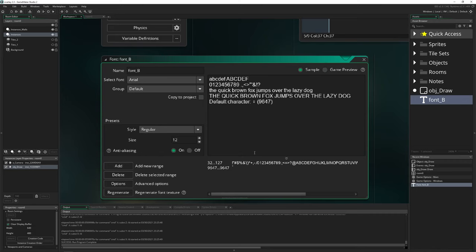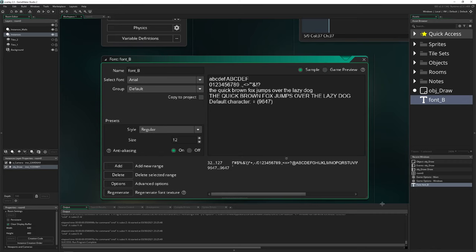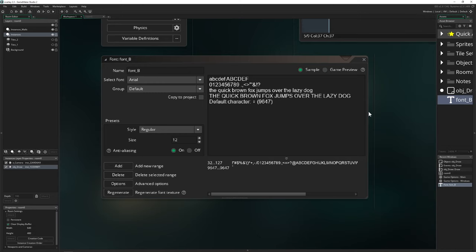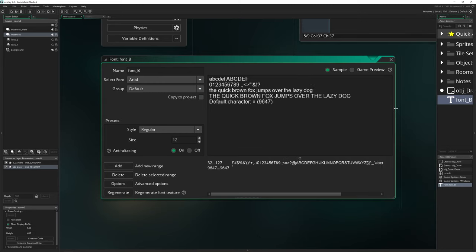You might be thinking, whoa, a lot of things I don't need to know. Well, yes, you do need to know — especially if you want to be successful with special characters, multi-language support, and all that.